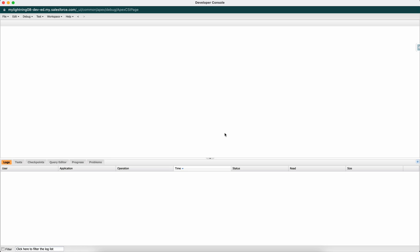If your Apex class is taking too long to execute, there may be some queries which are taking a long time. You can check the query plan in the Developer Console to investigate.